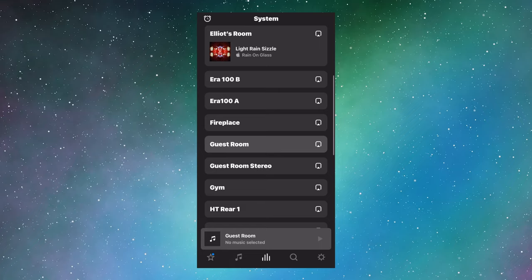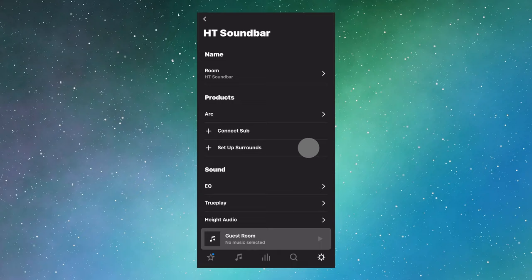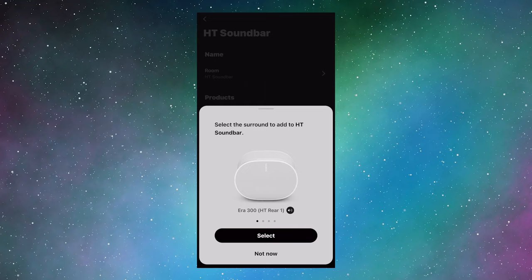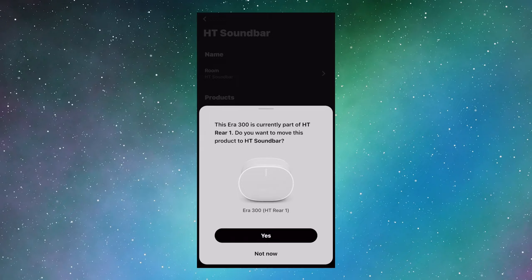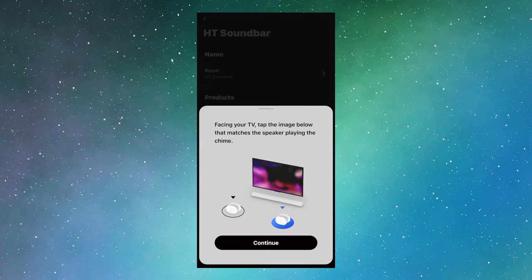Okay, so let's build our home theater pairing first. Let's go to settings. System. Select home theater soundbar. And add the home theater rears. I'll choose home theater rear one. And then two. Select the one making sound so Sonos knows which one is right and left. And let it do its pairing thing.